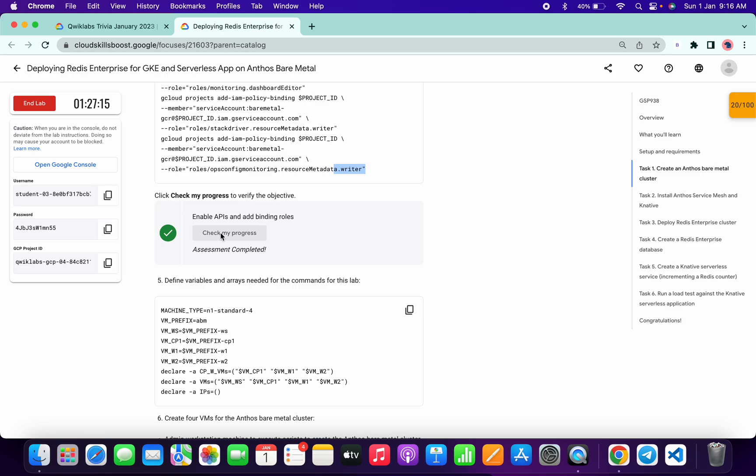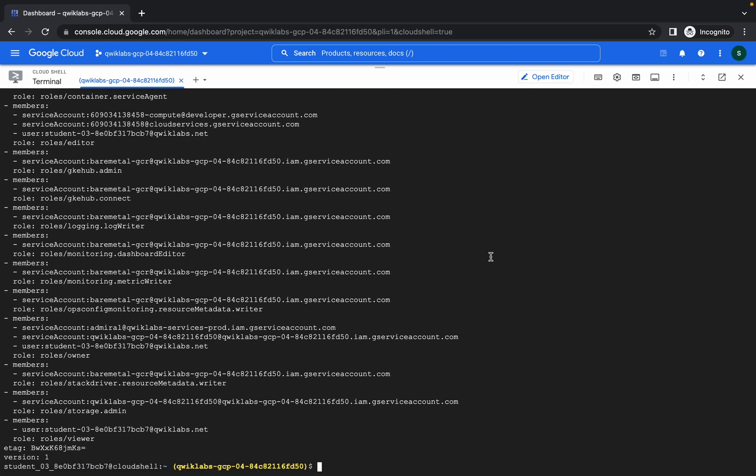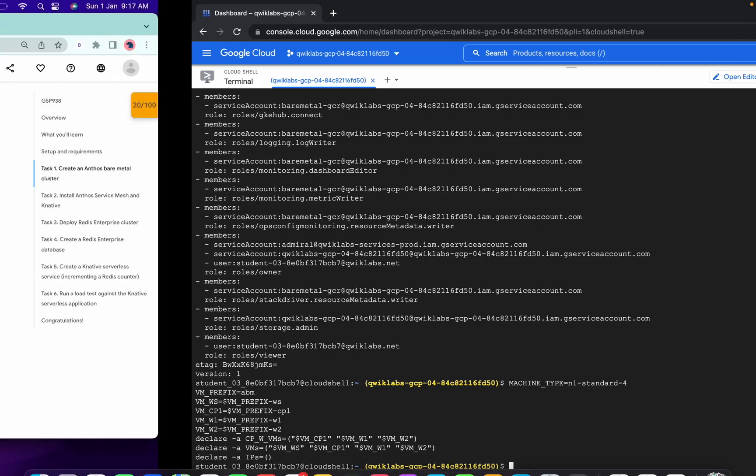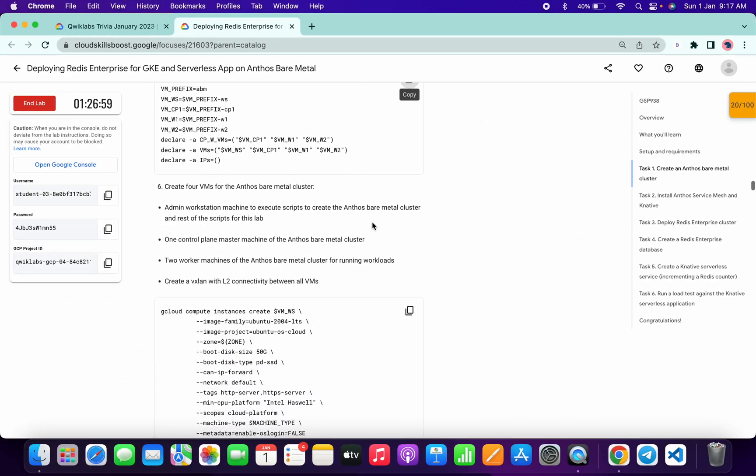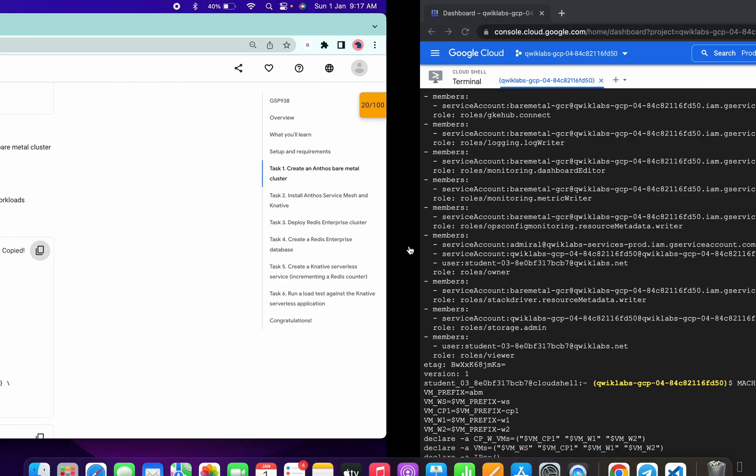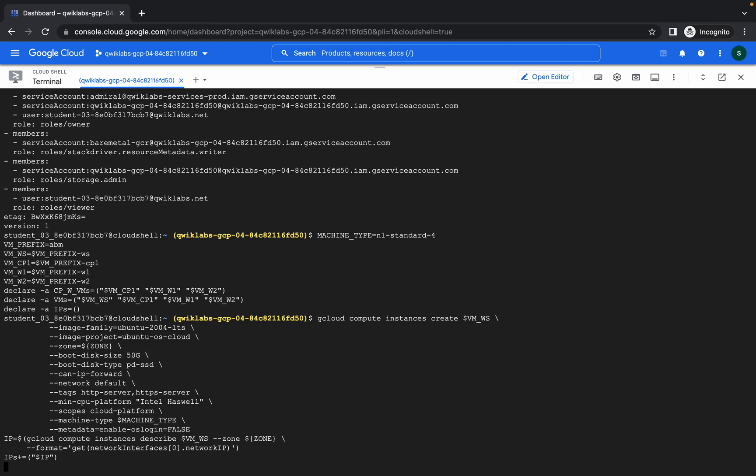If you just face the issue like "please enable all the necessary APIs", do not worry about that. Just keep hitting on check my progress, you will get a score. Now copy this command and paste. Then copy this one, then copy this one and paste.